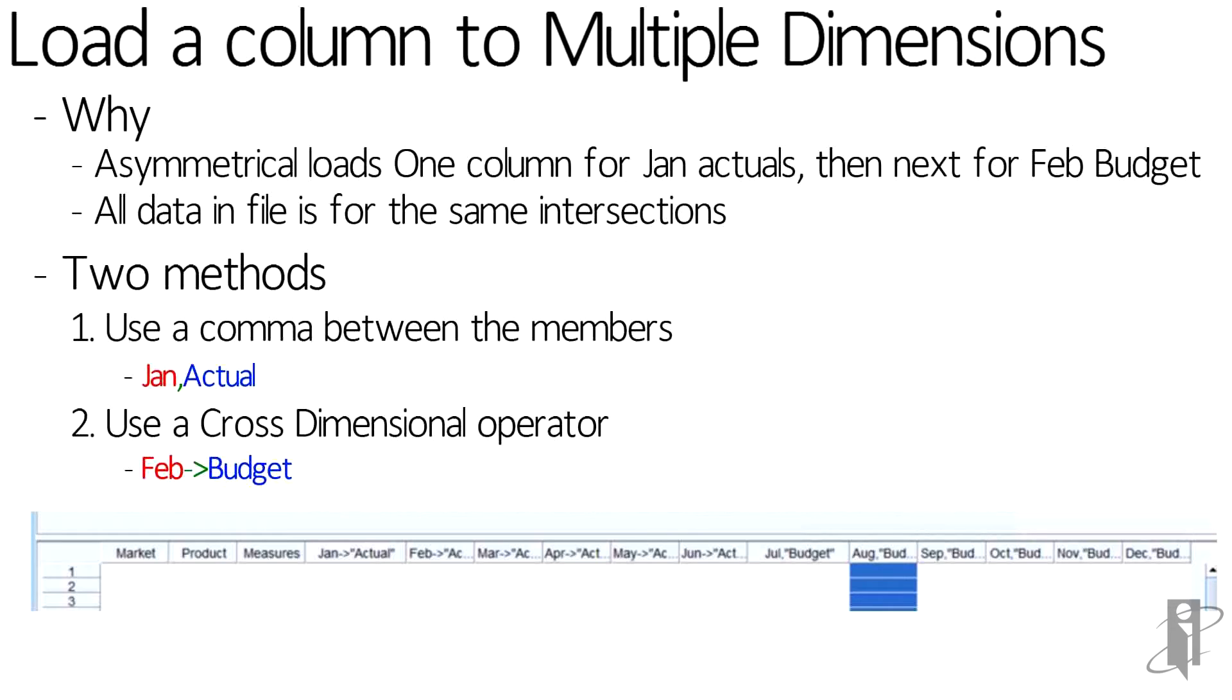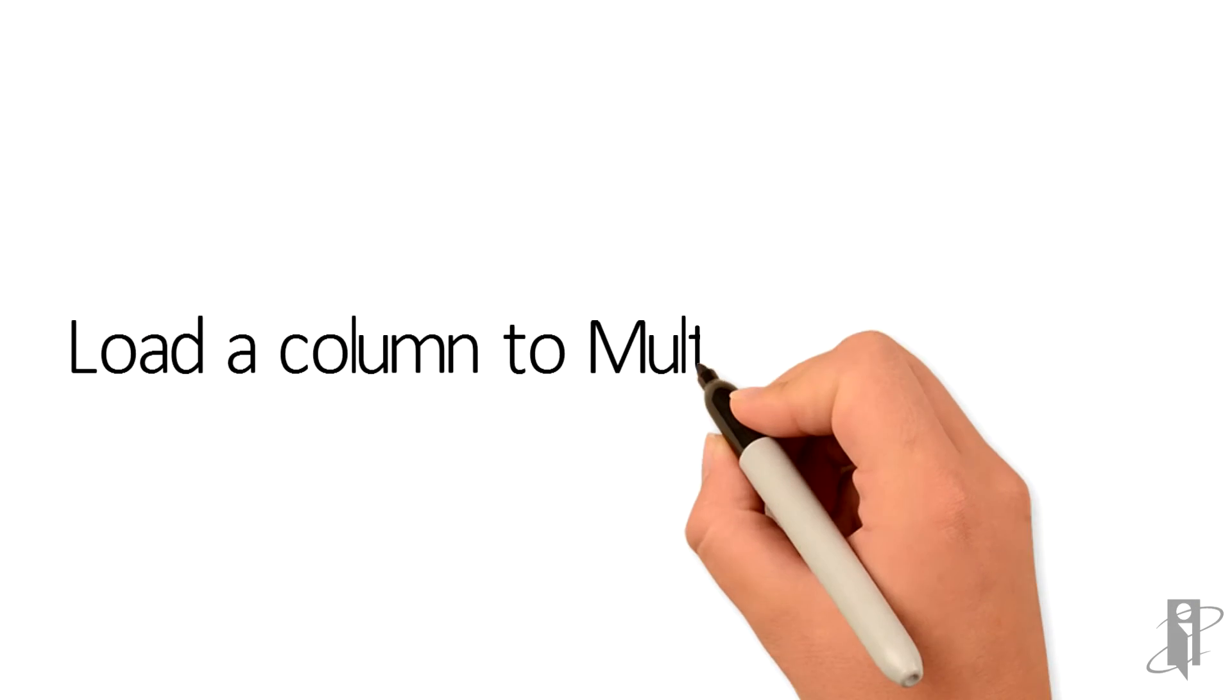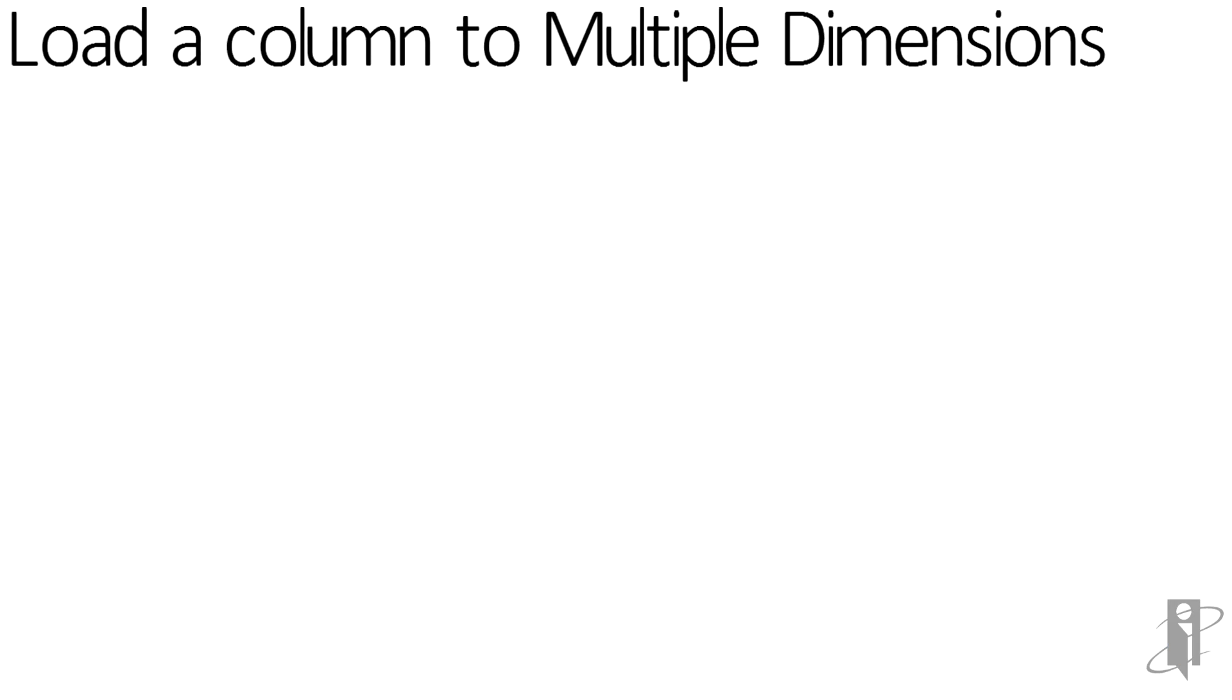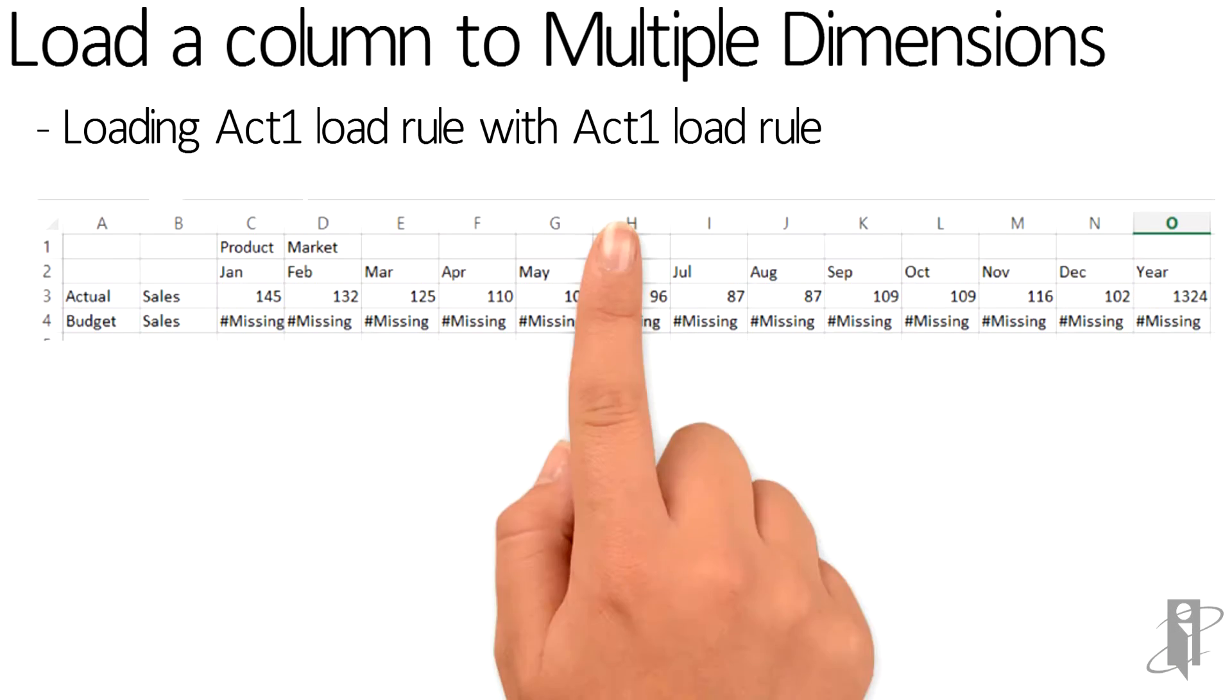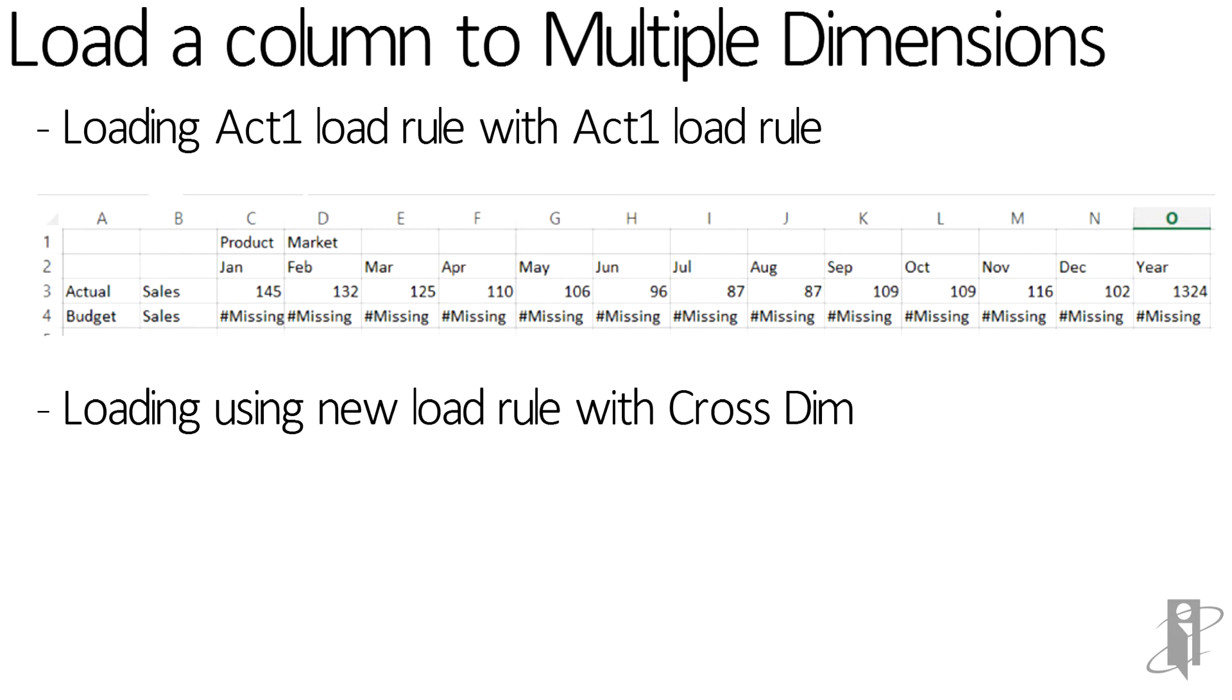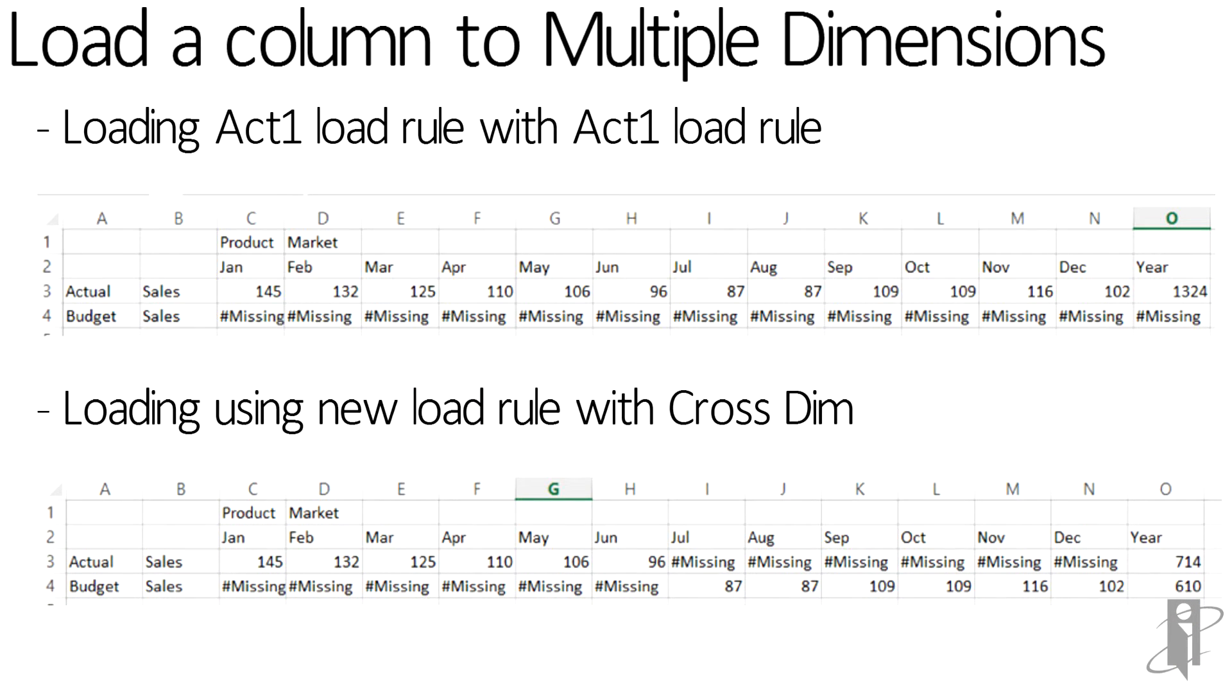And below you can see what my load rule looks like. What I did is I took and I used the load rule act one, which loads actual data into sample basic, and I loaded it and I did a retrieval. And as you can see, it has all of the data into actual. I then took and used a cross-dimensional operator, making the last six periods go into budget, reran it, and it now goes into budget nicely.